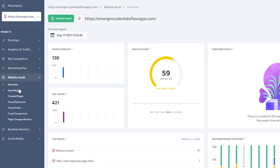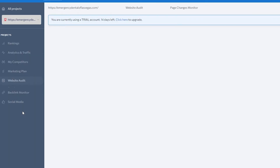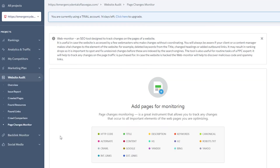From the left side you can also see all the different reports: your issue report, crawl pages, found resources, found links, crawl comparison, and page changes. All in all, you have all your main features here.